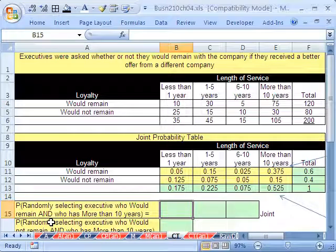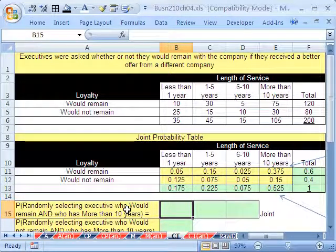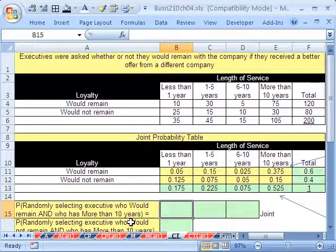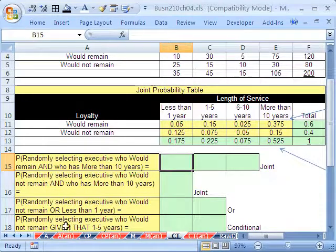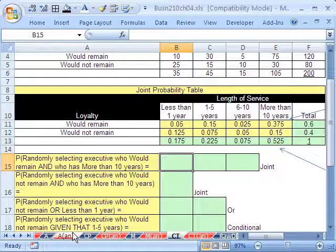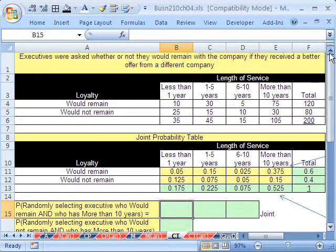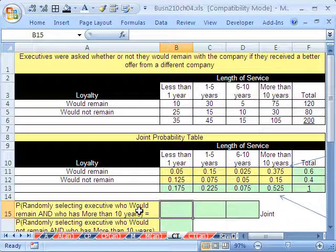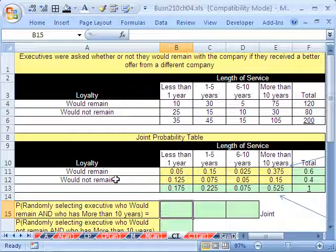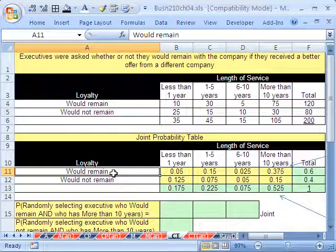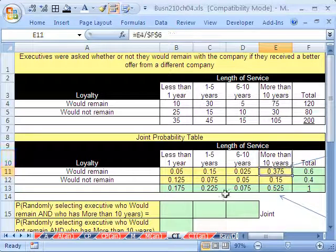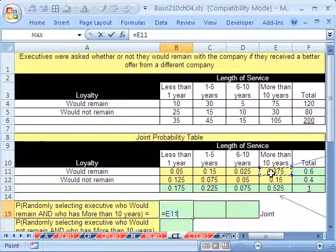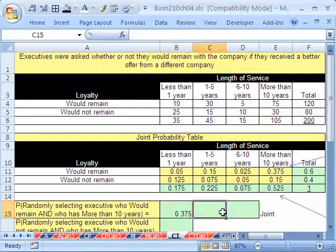Let's think about this joint probability table. So we want to calculate, do a little practicing here. We want to calculate joint probability and or, a conditional, a marginal, a bunch of different things, not only from this cross-tabulated data here, but also from our joint probability table. Let's look at our first example. What's the probability of randomly selecting an executive who would remain and who has more than 10 years? There's the or. There's the given that. Two variables and then it's an and. Very straightforward. There's would remain and there's more than 10 years. So the joint probability is that right there. It's just 0.375.